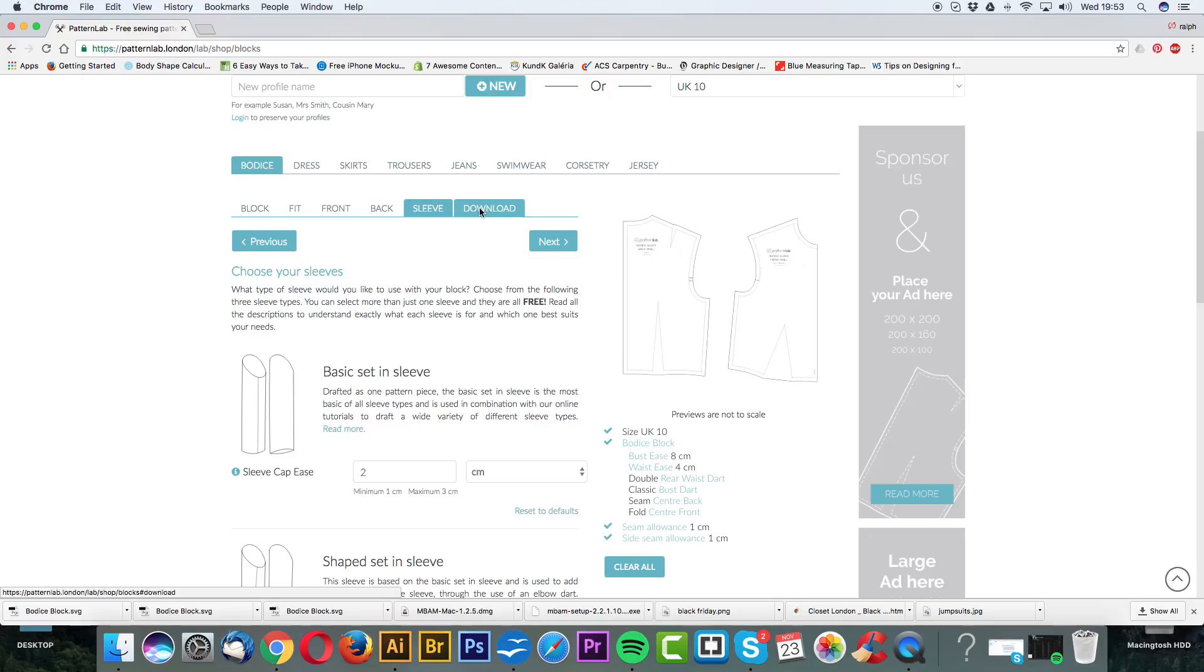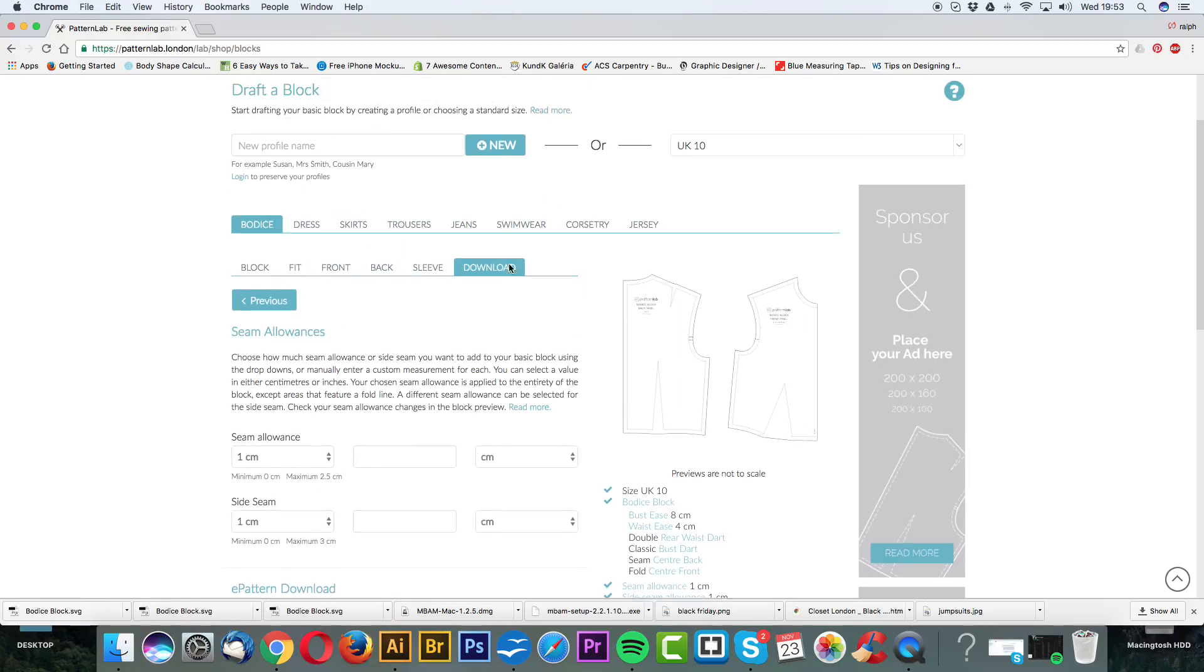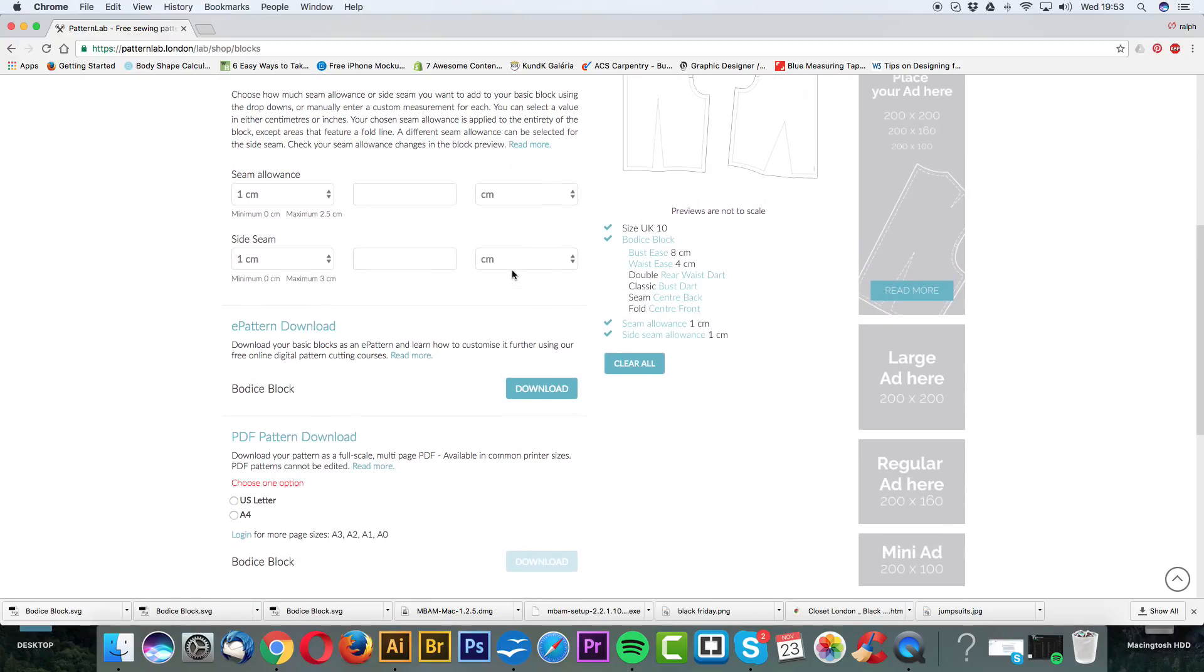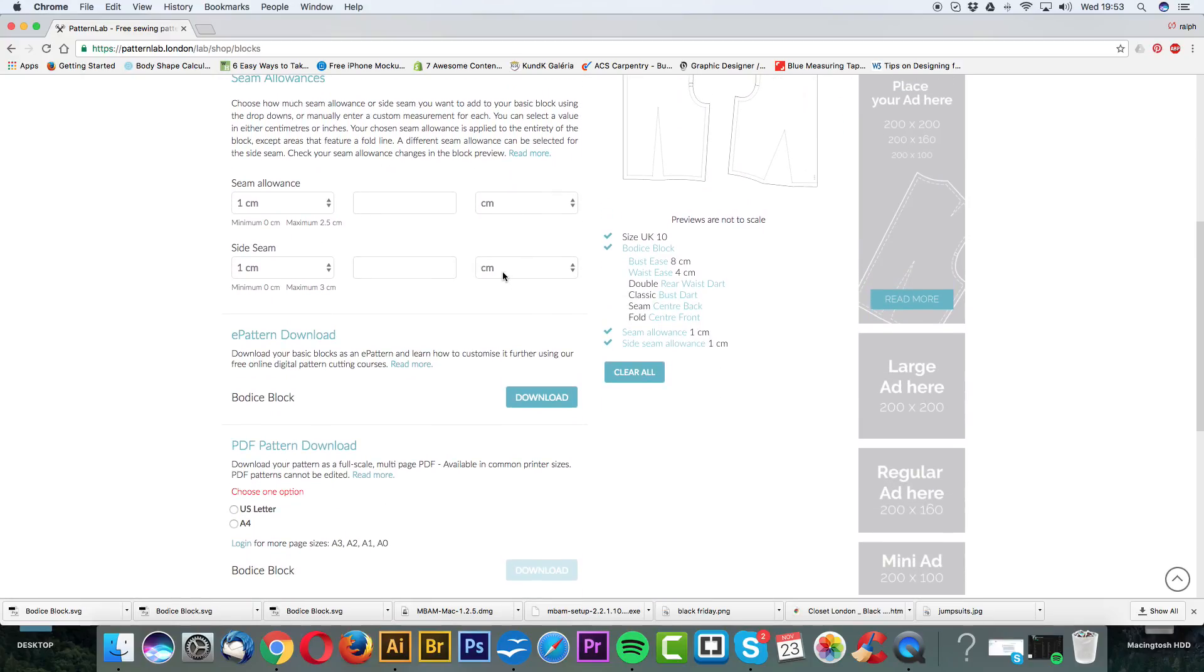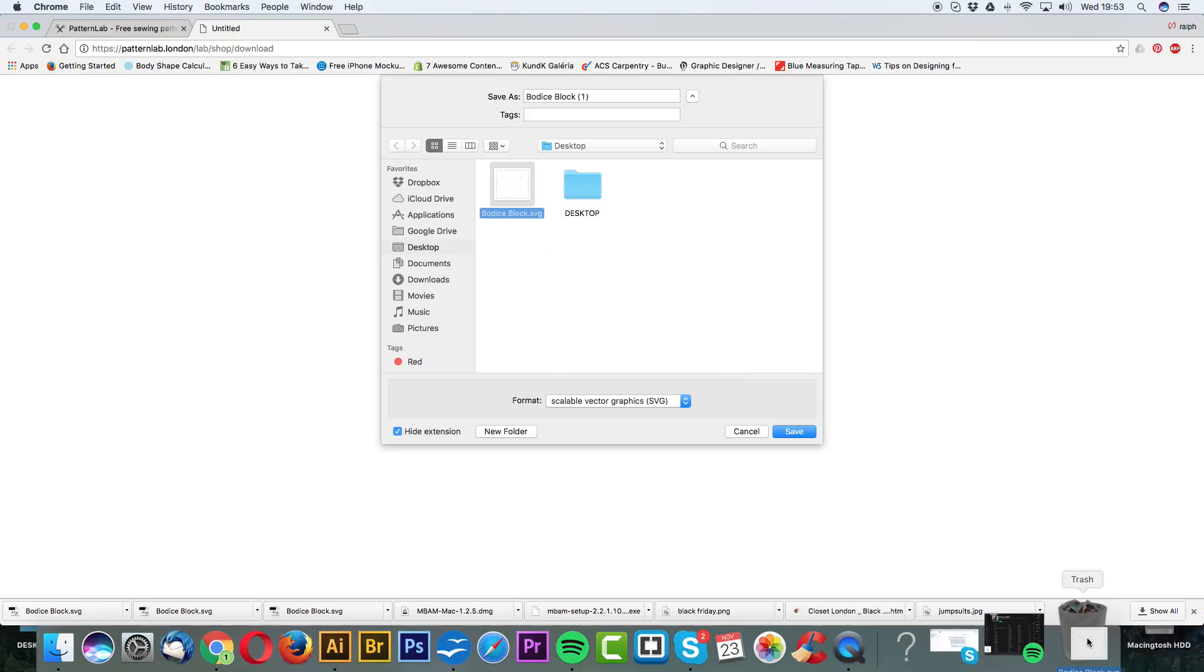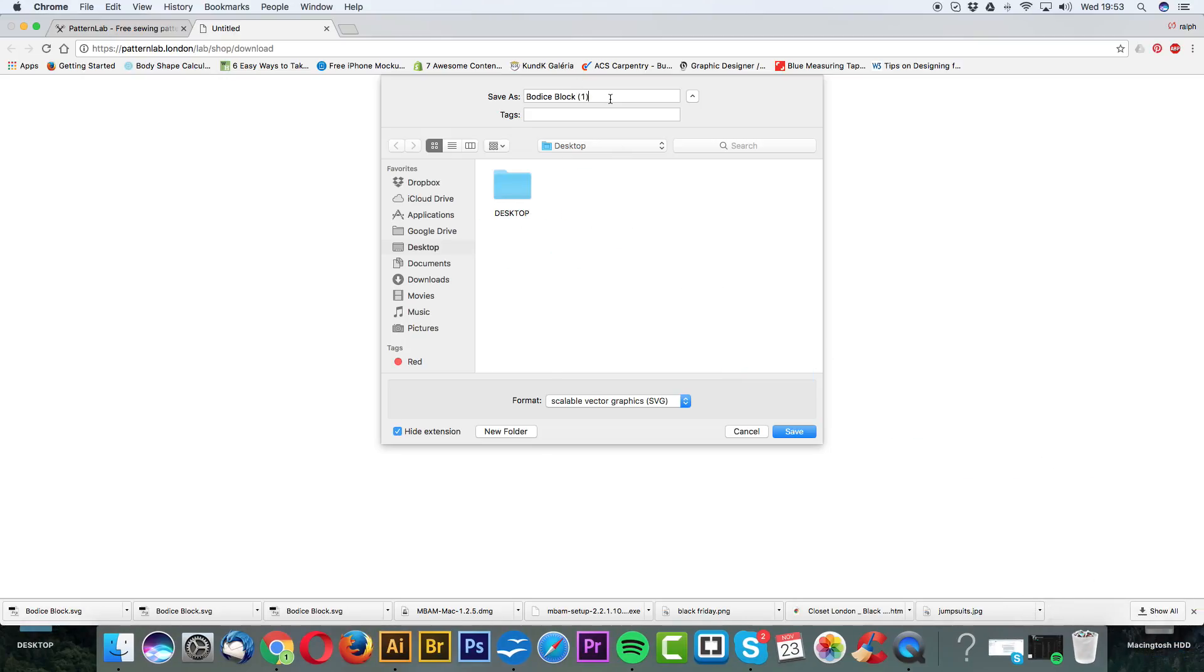I'm then going to go to download and you should be presented with your pattern to download as an ePattern or as a PDF download. I'm simply going to download my ePattern. This should allow you to save it on your desktop. Let's name this basic bodice block and click save.